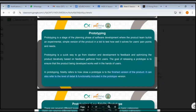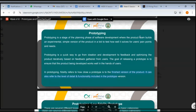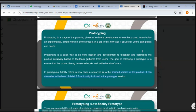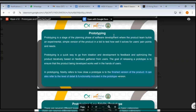Prototyping is a stage of the planning phase of software development where the product team builds an experimental, simple version of the product in a bid to test how well it solves users' pain points and needs. Prototyping is basically building the simplest version of your product to be able to tell how functional it is.